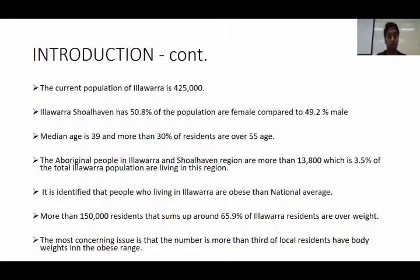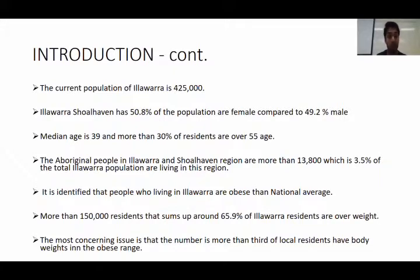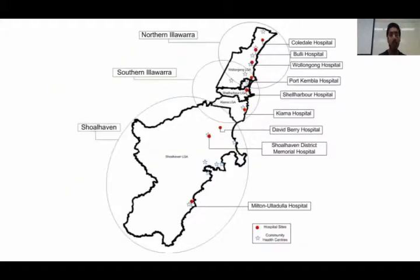When it comes to Aboriginal people in this region, there are more than 13,500 to 14,000, which is 3.5% of the whole population. It is also identified that people living in this area who are obese exceed the national average, and more than 150,000 residents — that is around 65.9% — are overweight.